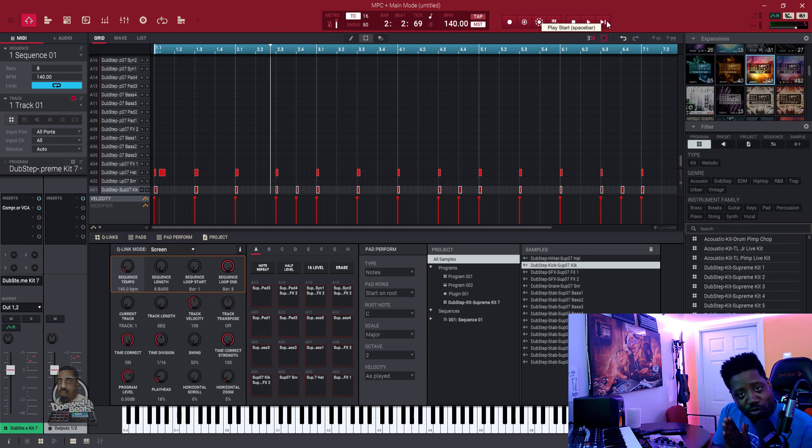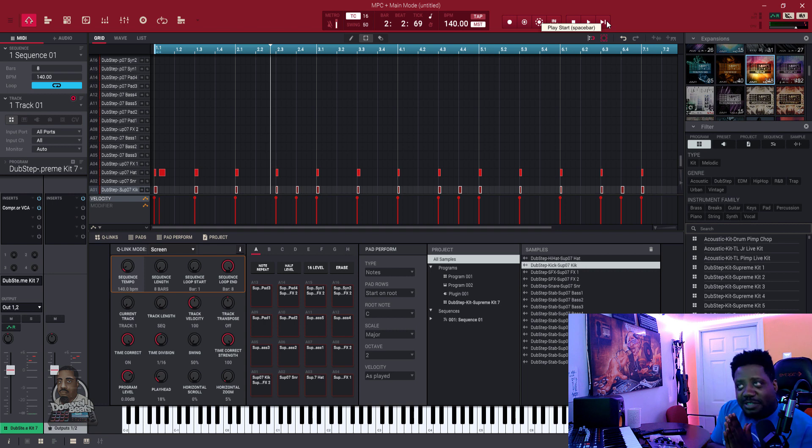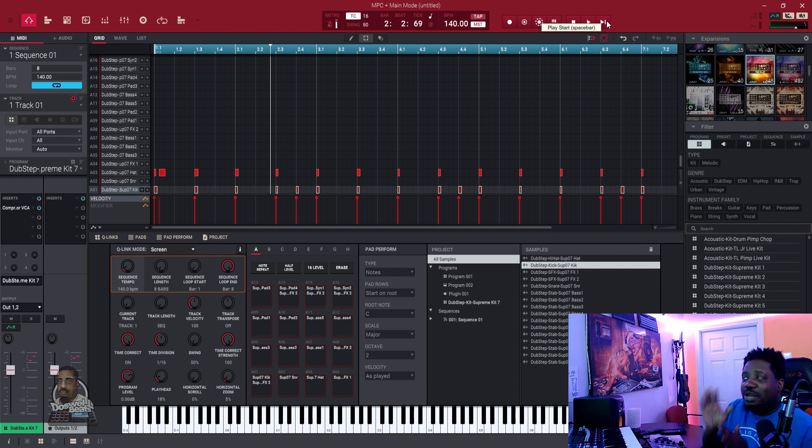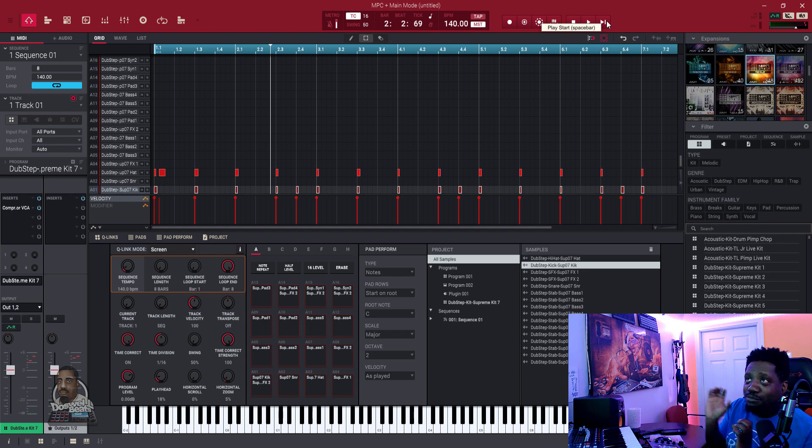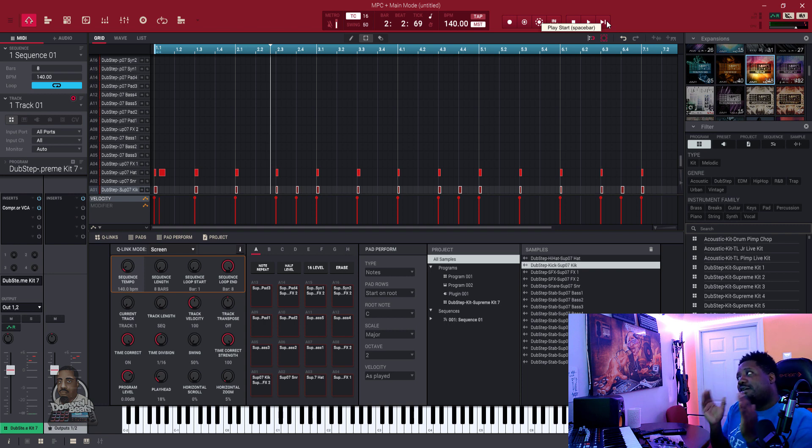That's your drum program. In the next video I'm going to show you the key group program. So that's just the basics for your drum program.